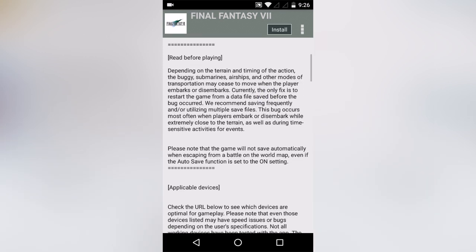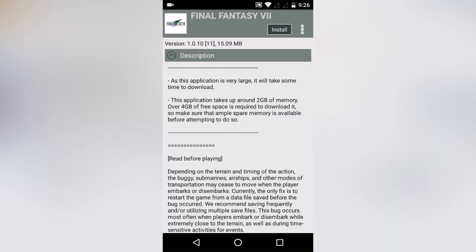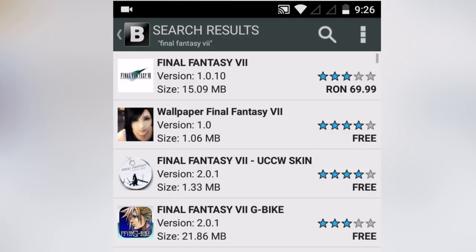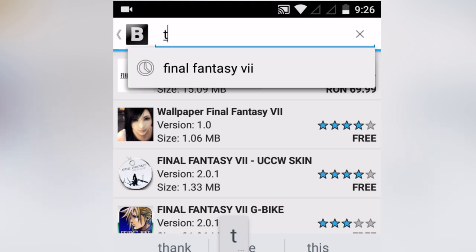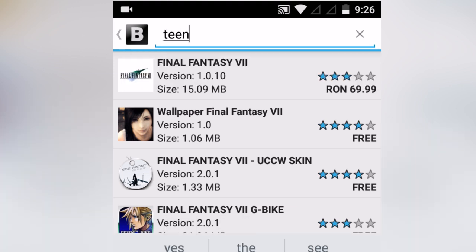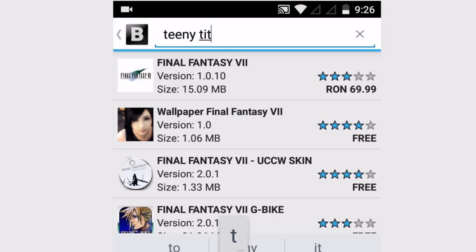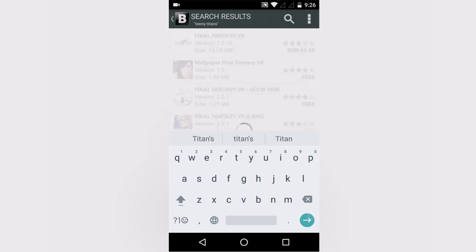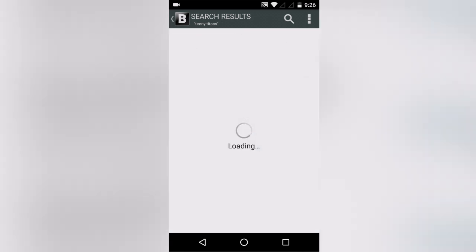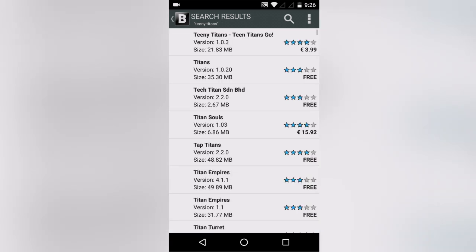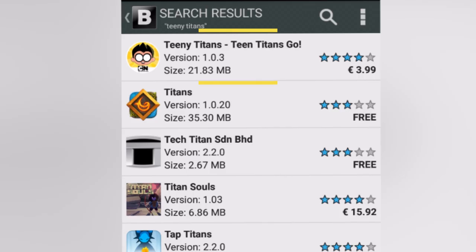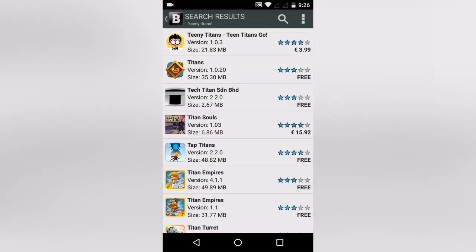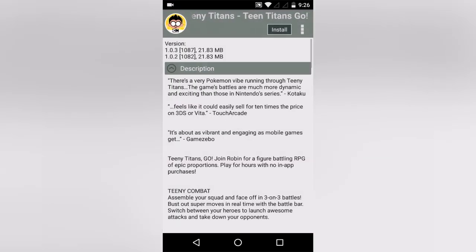Now find the second app, Tinny Titans. Simply follow the previous steps — enter the name Tinny Titans in the search box and hit Enter. At the top, the first result is Tinny Titans, the same app we saw on the Play Store. Click on it to download the app.